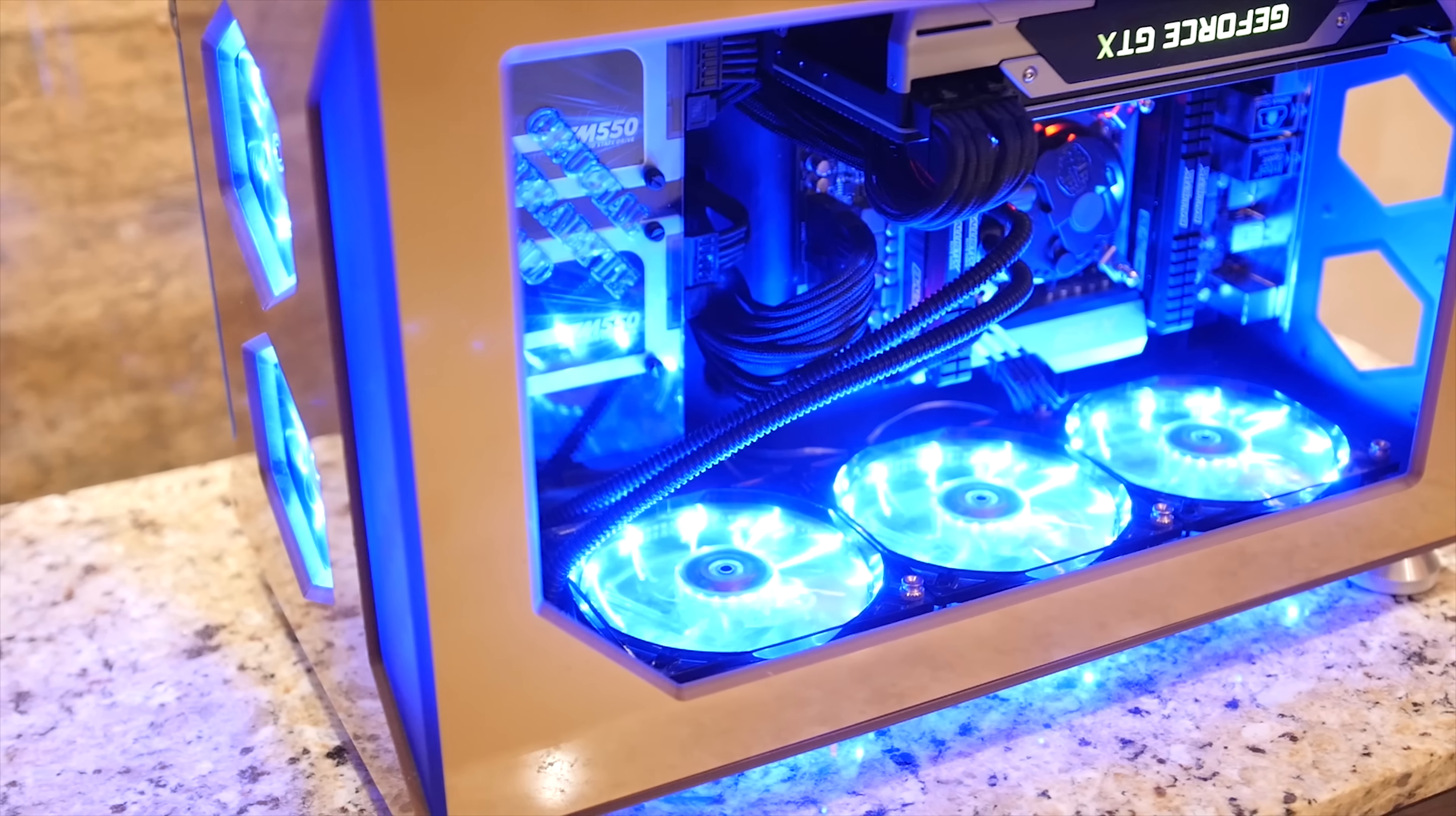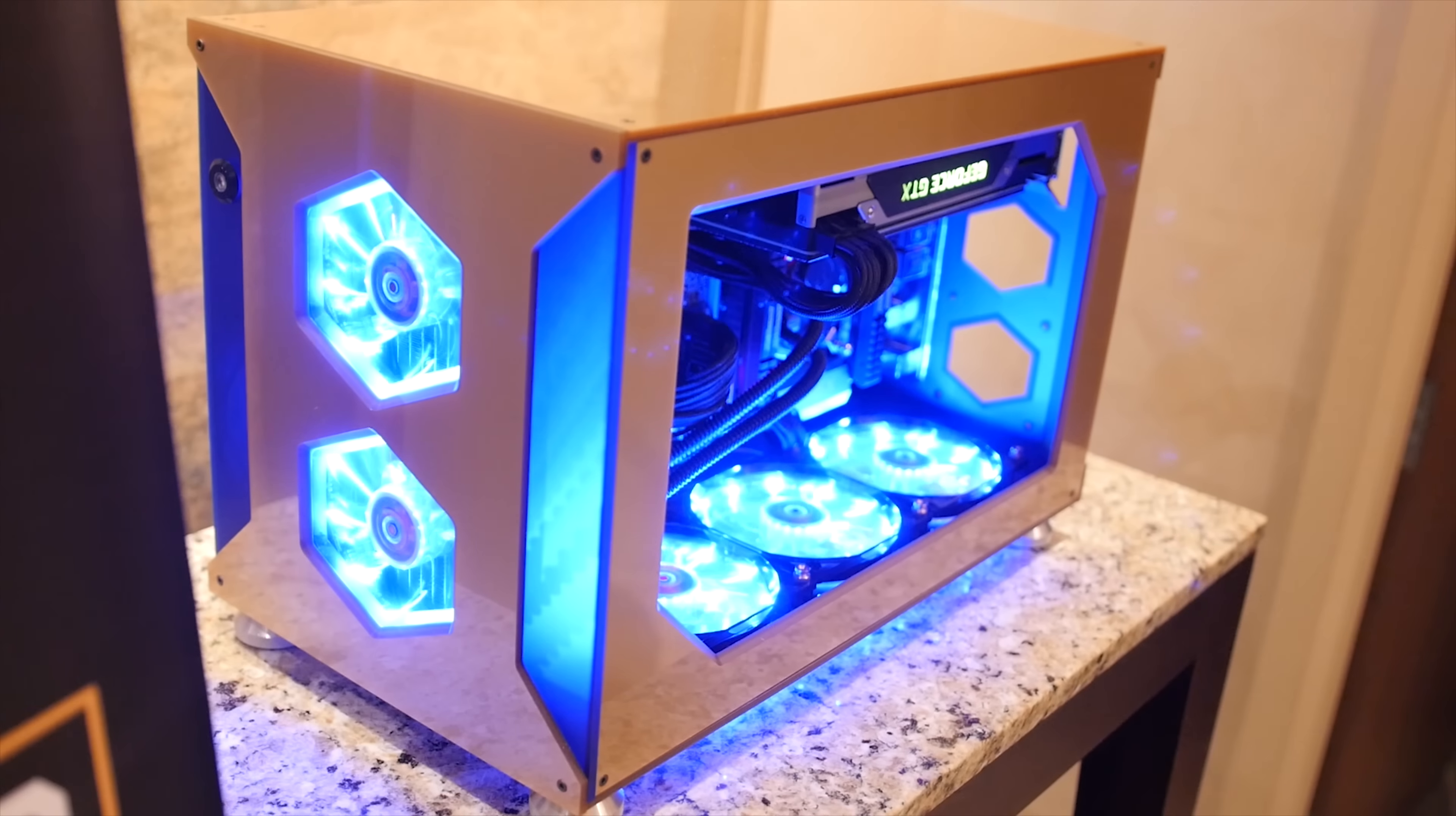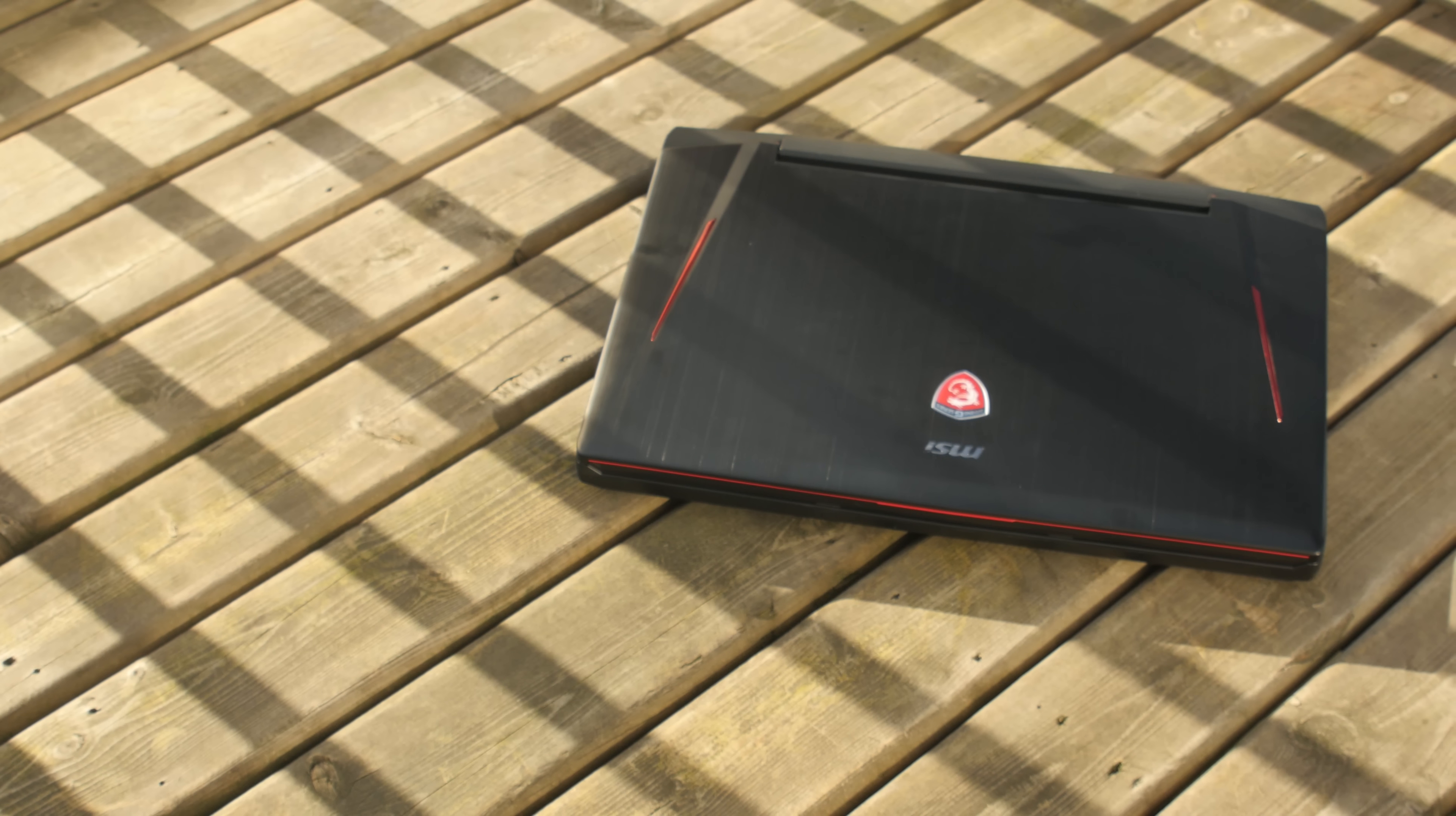Cooler Master's Case Mod World Series is your opportunity to show off your modding skills and win great prizes. Entries close February 7th, 2015. Click now to learn more.